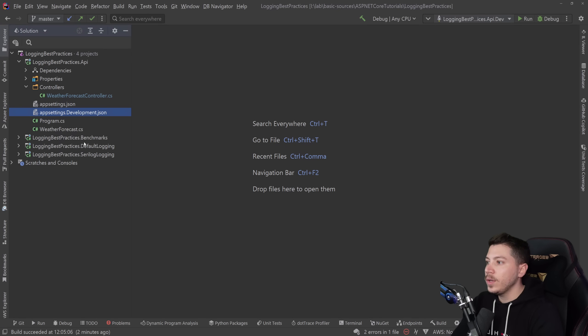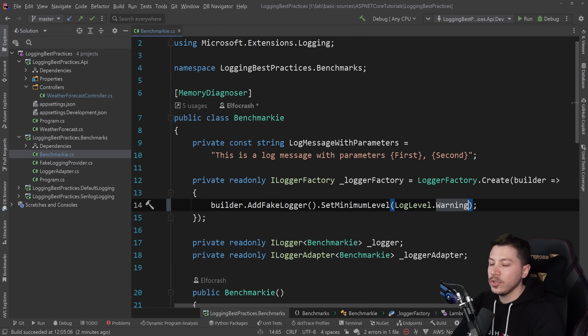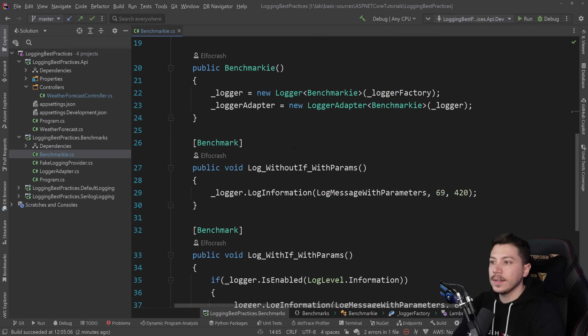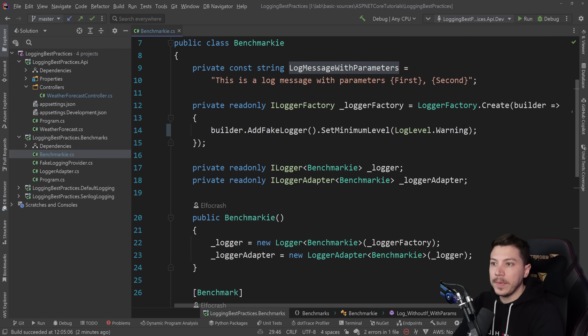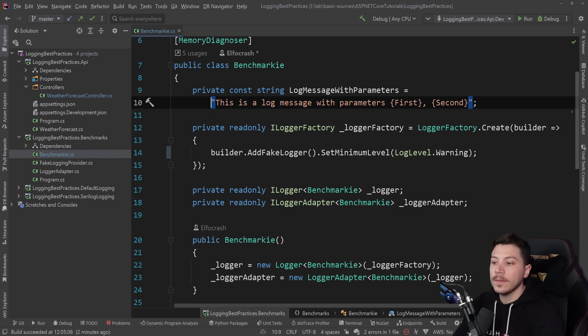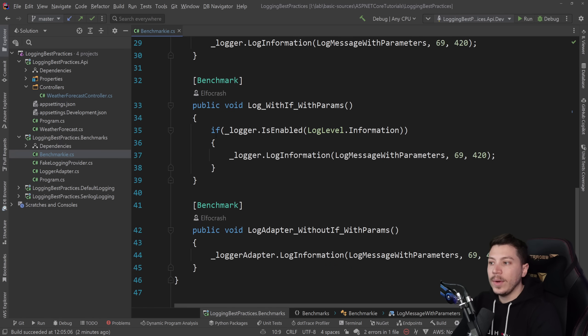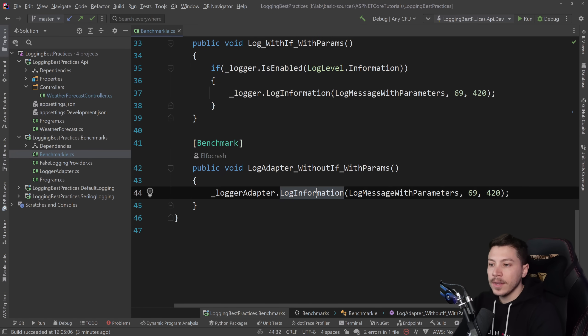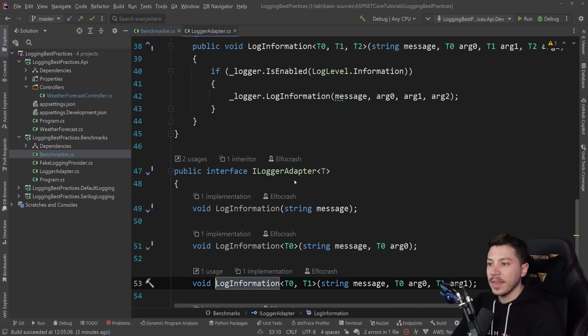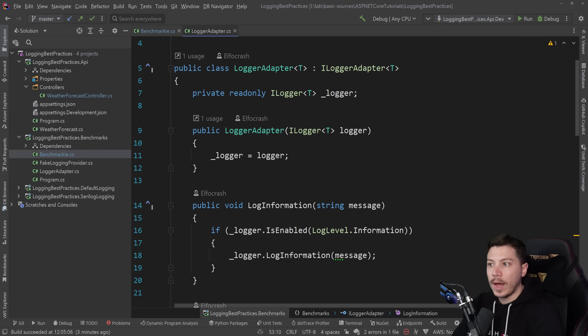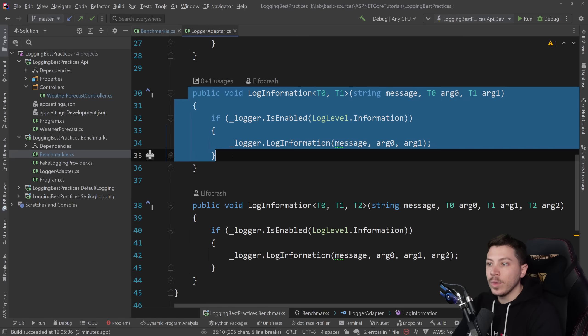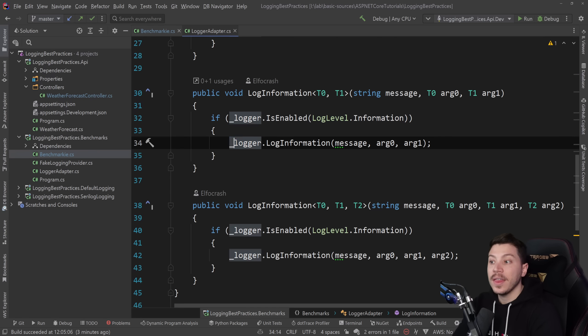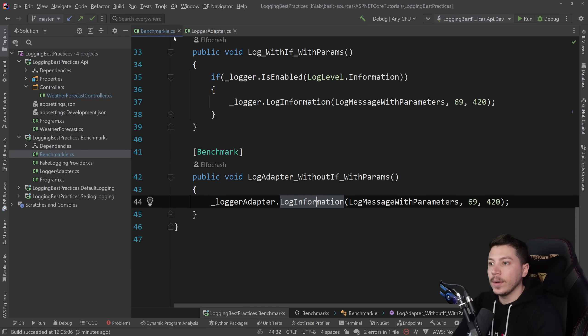So I want to go here in this benchmarks project. I have a few benchmarks. The first one is using the log information with a couple of parameters and this log message to see how much memory and how long it takes. Then we have the same thing but with an if check. And then we have a logger adapter which is wrapping the iLogger. I'm injecting it and then I'm wrapping it with this call. And then I have an if check.